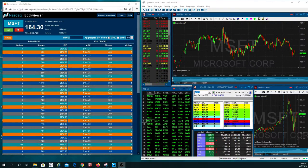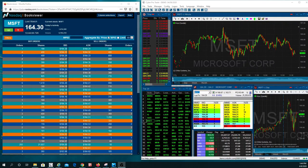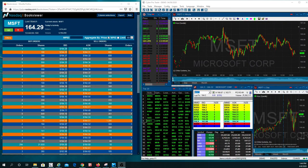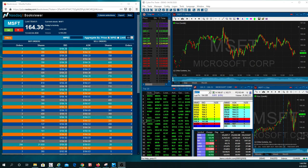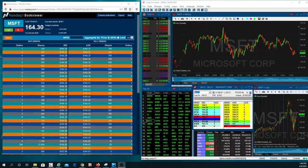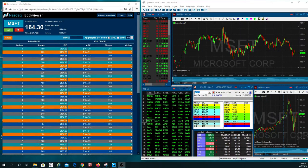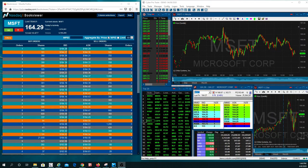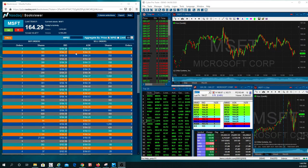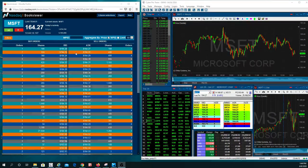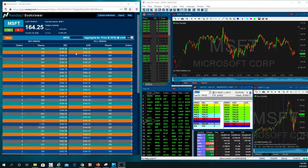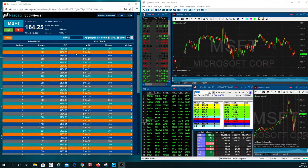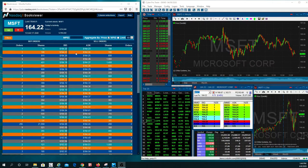We are showcasing and showing you again the book viewer, which is right here on the left-hand side. We like to call it the level three screen, which is where you get to see where are the institutions, all the dominating market makers, hiding and putting their orders in something called an ECN.